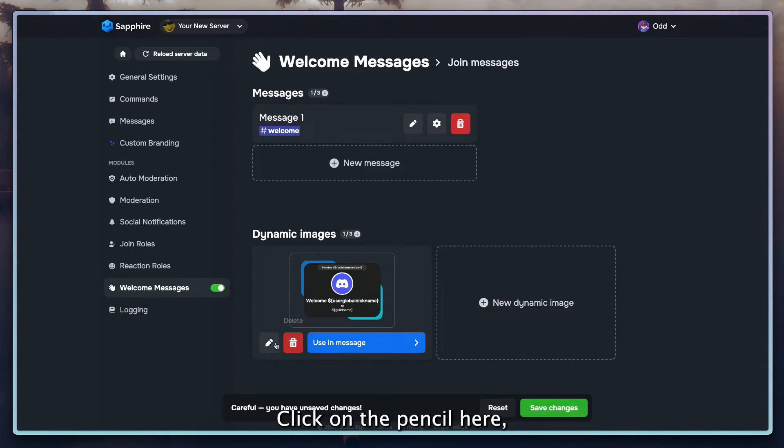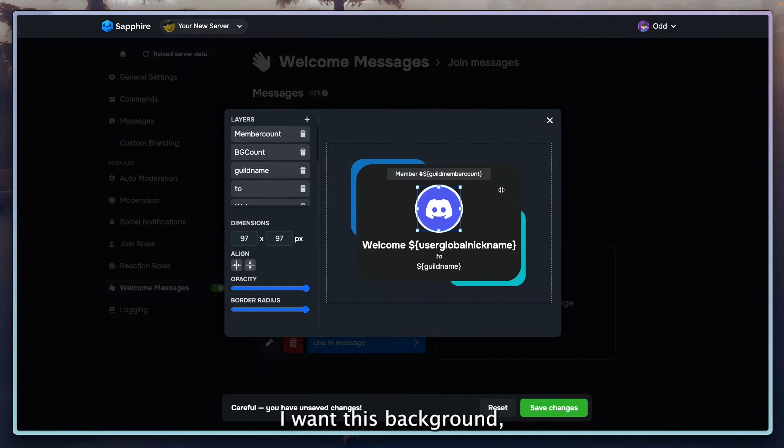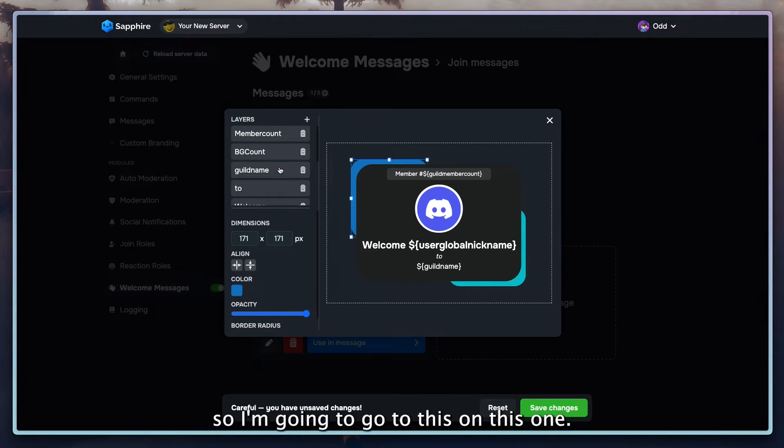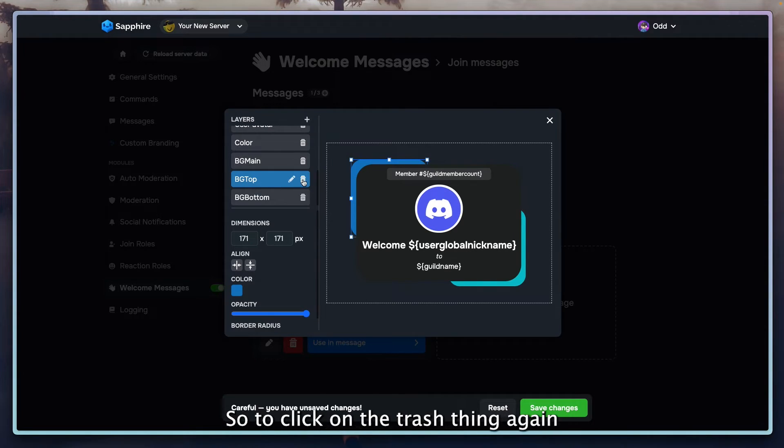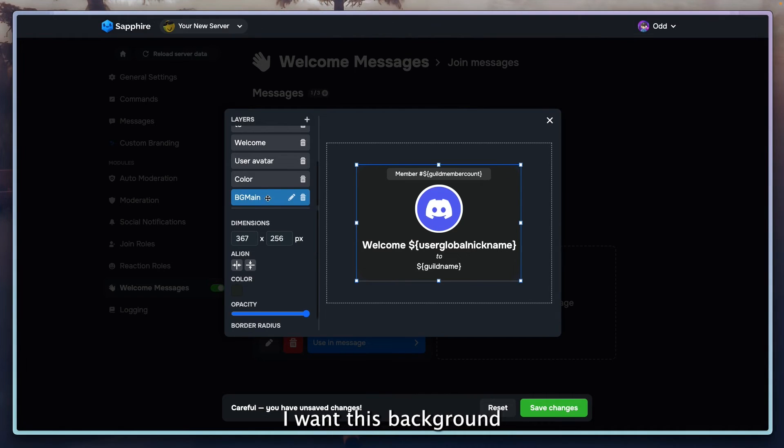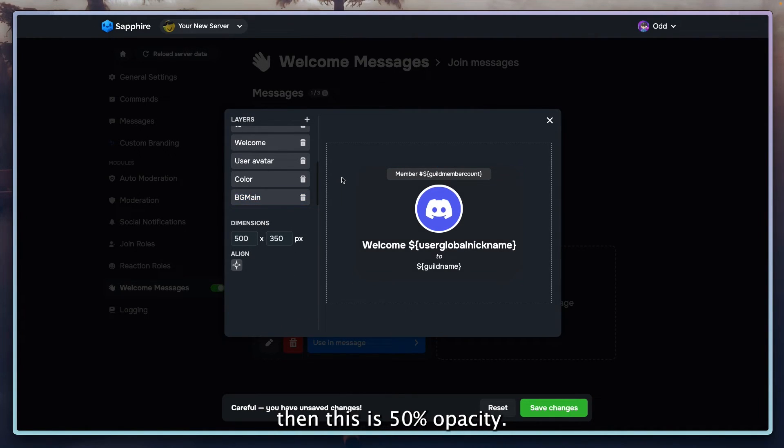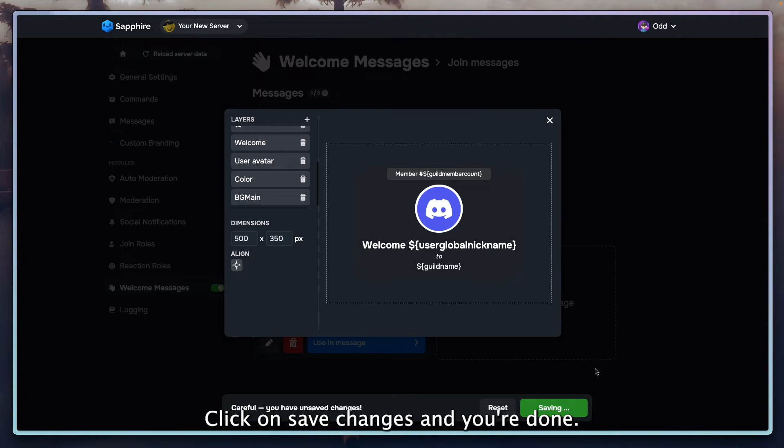Click on the pencil here to edit and click on anything you want. For example, I want this background, so I'm going to go to this one. Click on the trash thing again to confirm it. Do the other one too. I want this background to be like 50% opacity, then this is 50% opacity. Click on save changes and you're done.